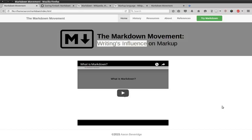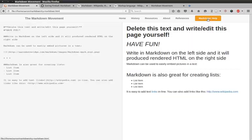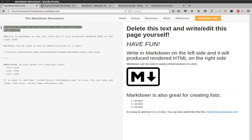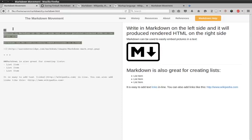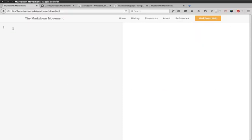So this website is also an application. At any point in time, you can click on try Markdown and actually edit Markdown on the left side and it will change on the right side. So you can delete all of this text here and just play with Markdown yourself. Whatever Markdown you type on the left will get rendered on the right.